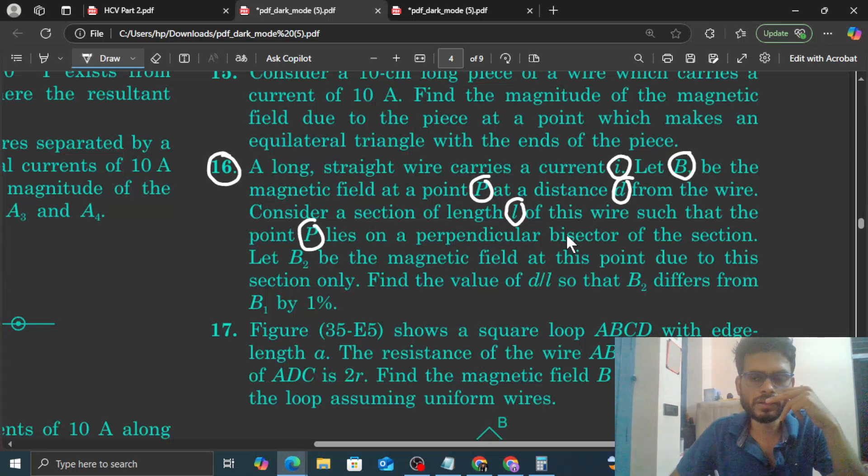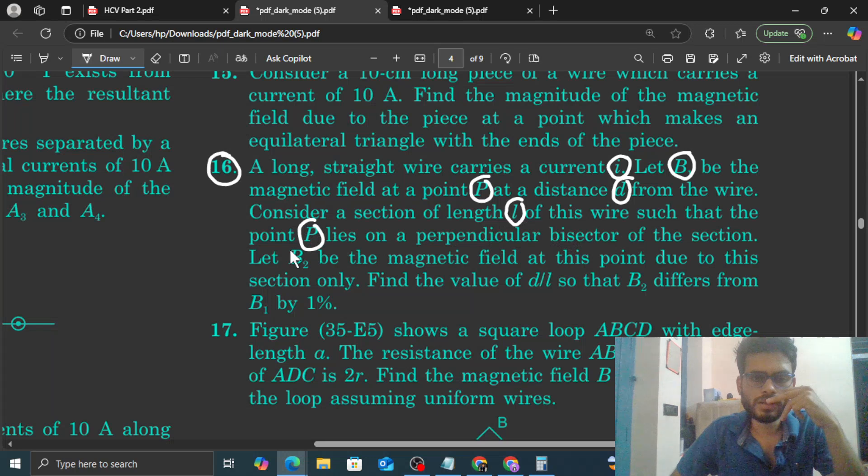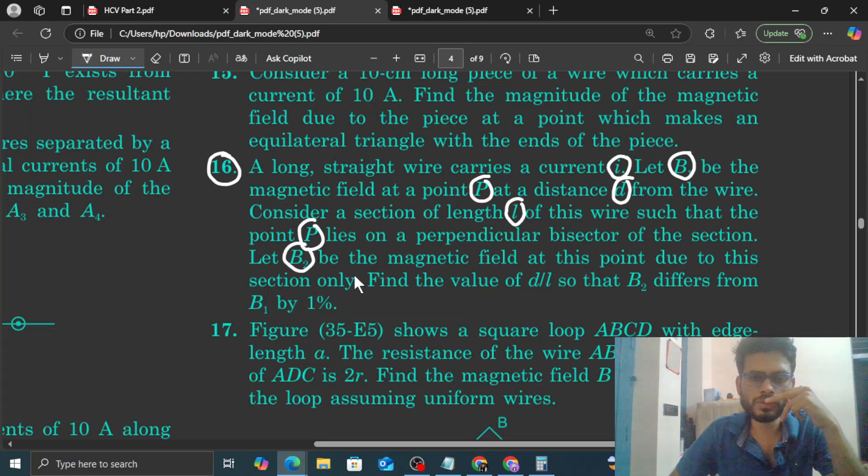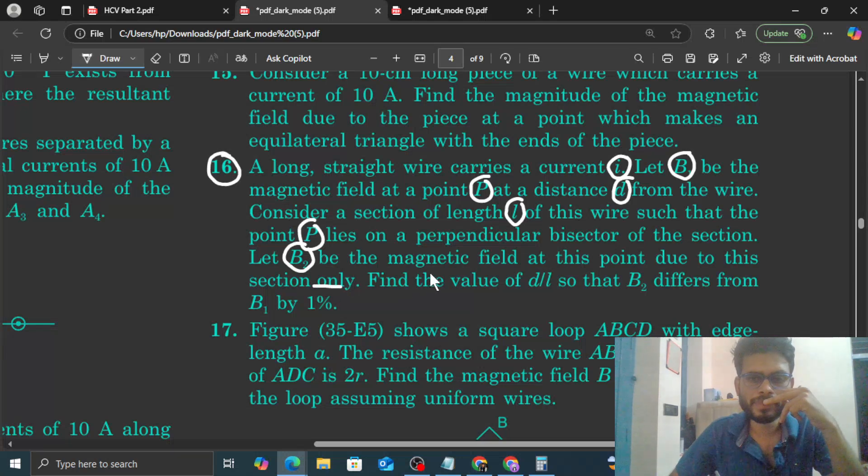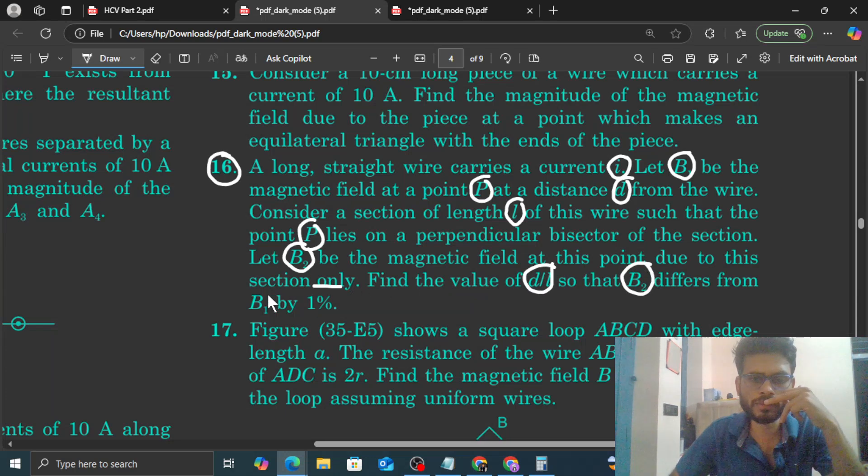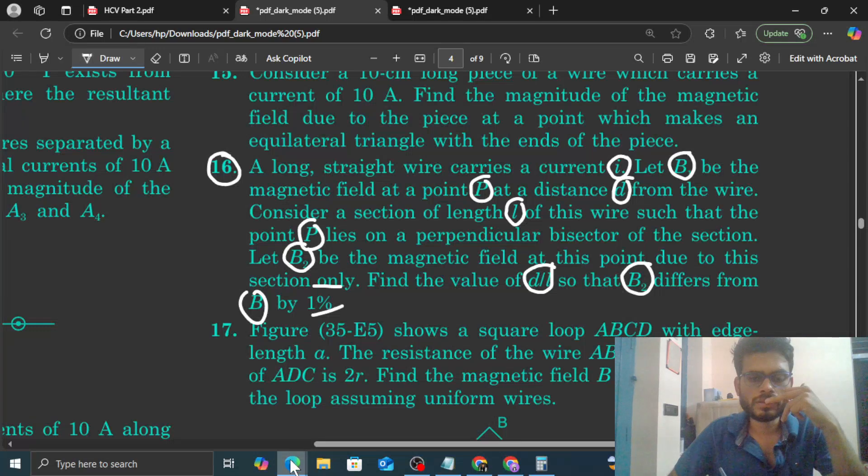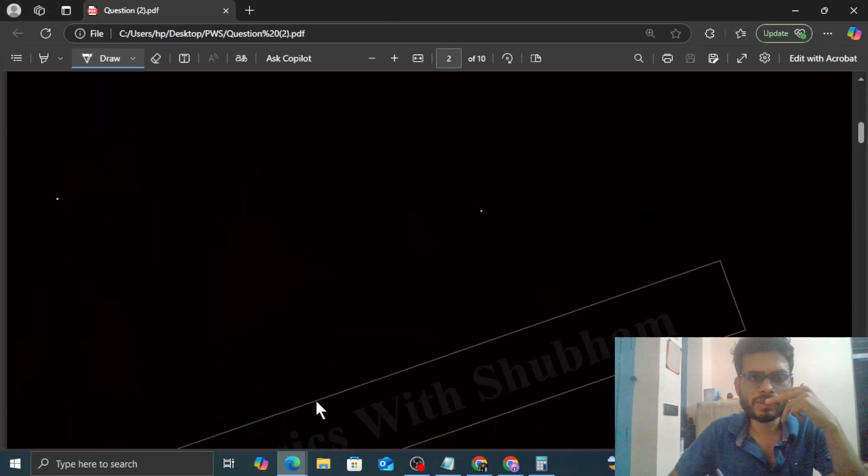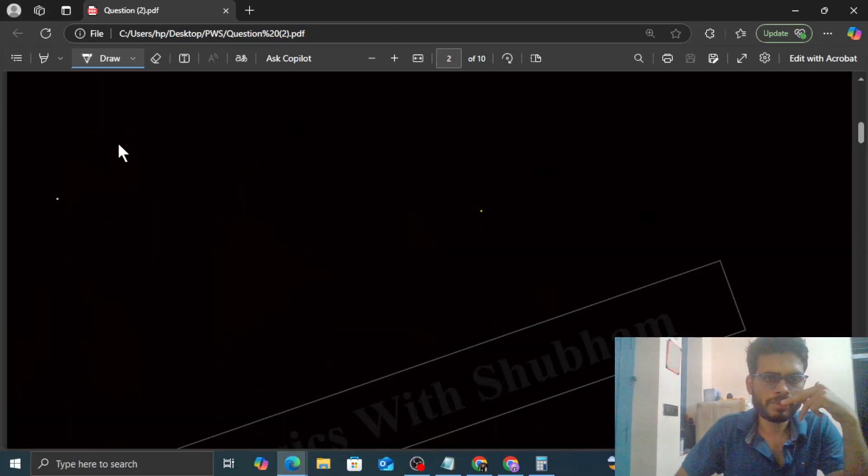Consider a section of length L of this wire such that point P lies on a perpendicular bisector of the section. Let B2 be the magnetic field at this point due to this section only. Find the value of D by L so that B2 differs from B1 by 1%. This is a very simple question.